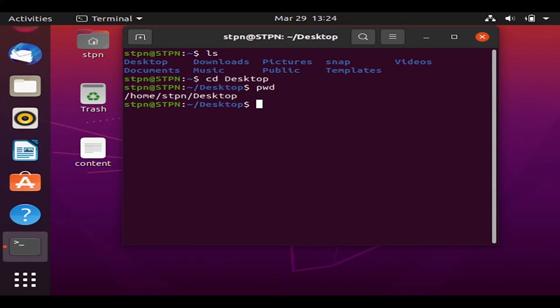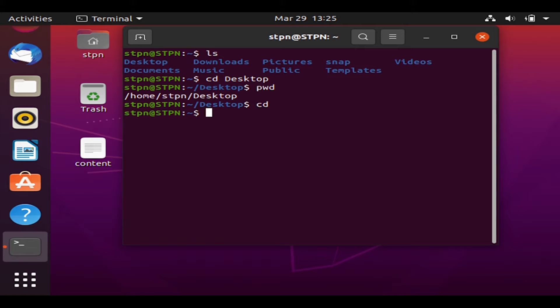Let's try the 'cd' command on its own. The 'cd' command changes from our current directory back to the default home directory. Type 'cd' and hit Enter, and it changes back to the default directory.